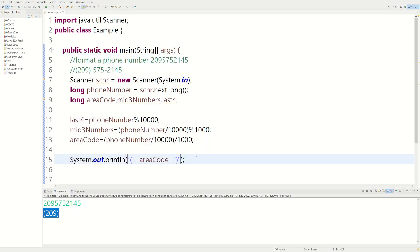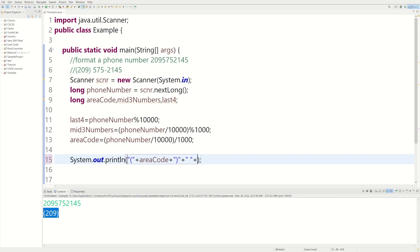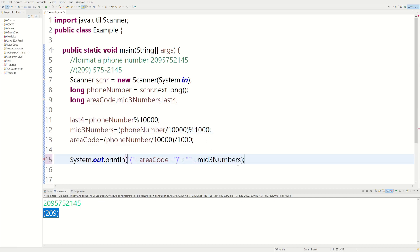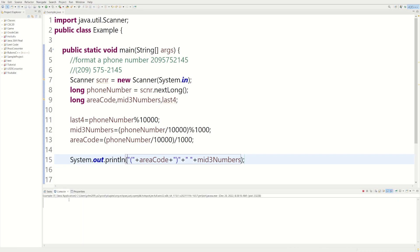So we could do a space. So the way you do a space, you do like empty, like nothing in there, which is what the like, with this empty space in there. And then it'll add a space to your actual code or to your text that you're printing out. And then we could do the mid three numbers. Let's run that one more time.